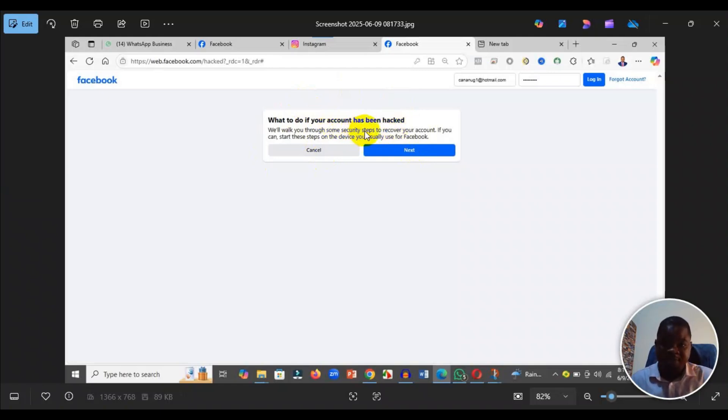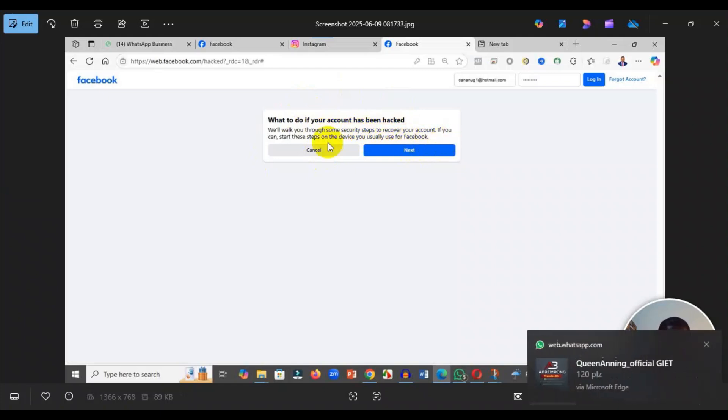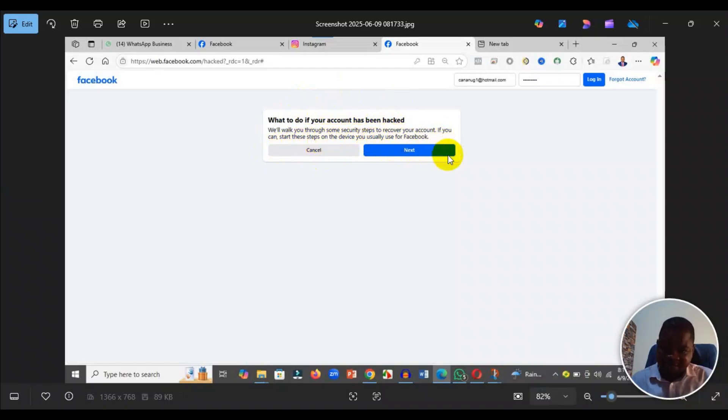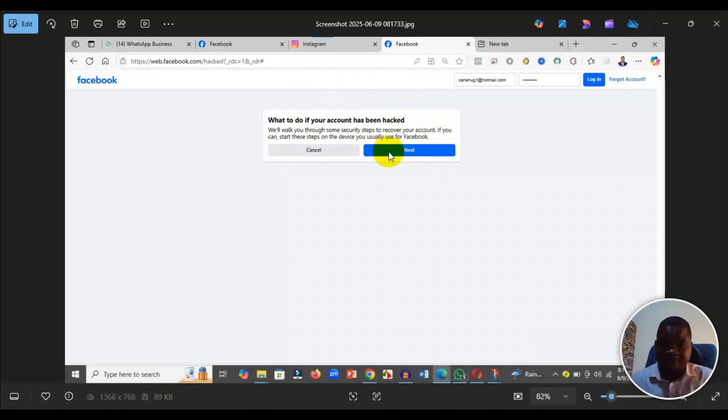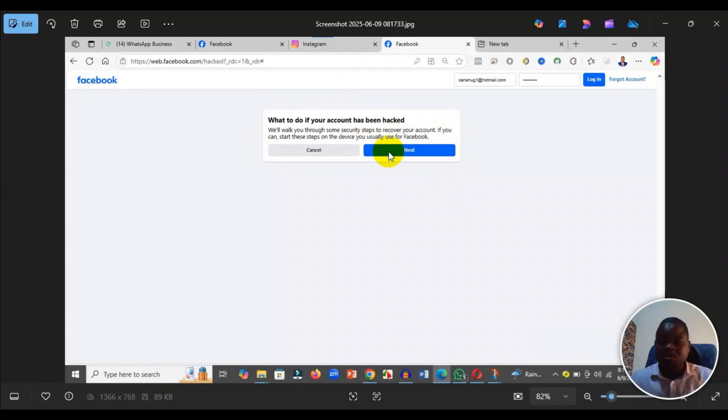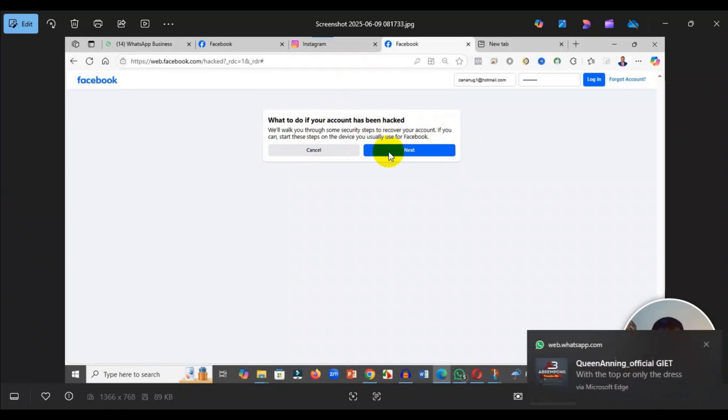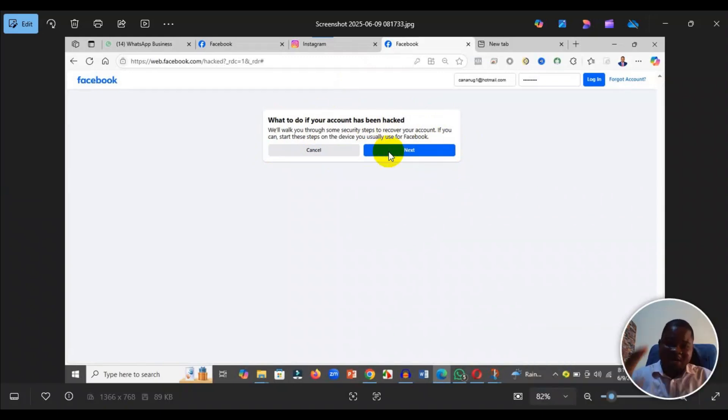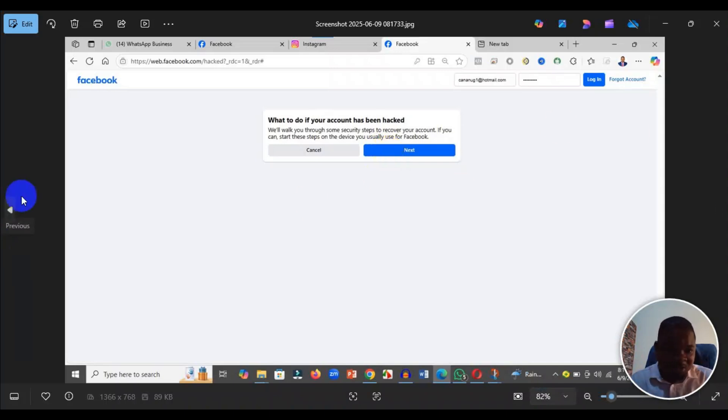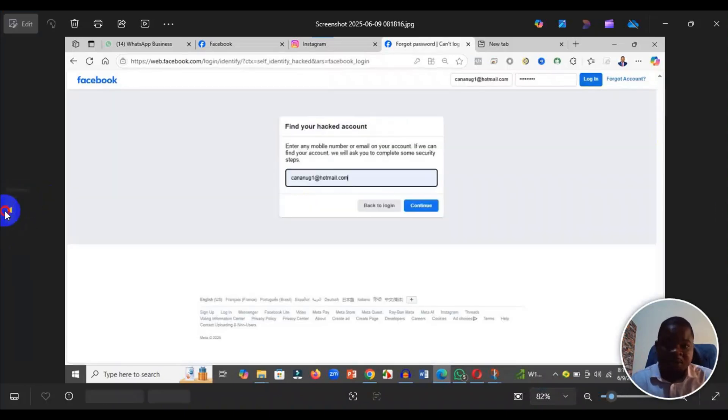We will walk you through some security steps to recover your account. If you can start these steps on the device you usually use for Facebook, that's the best advice. I'm trying to do this for a client, but I'm showing you that it works best on the device you've used before.